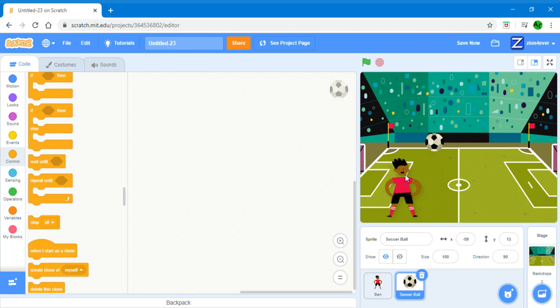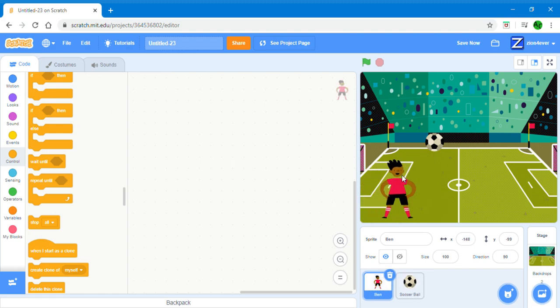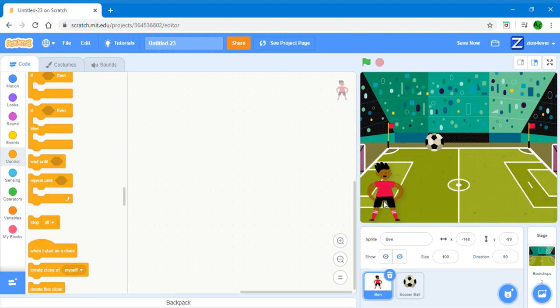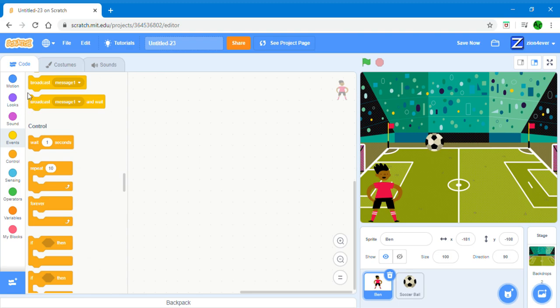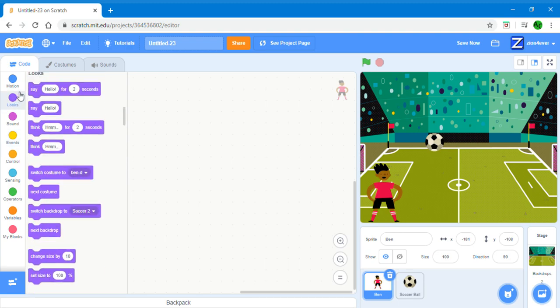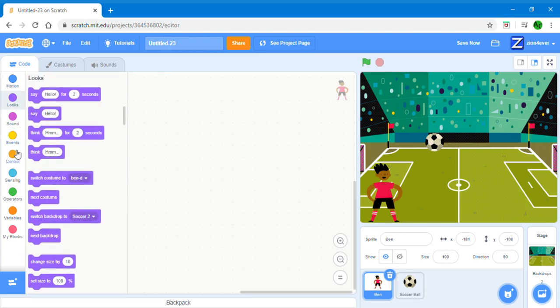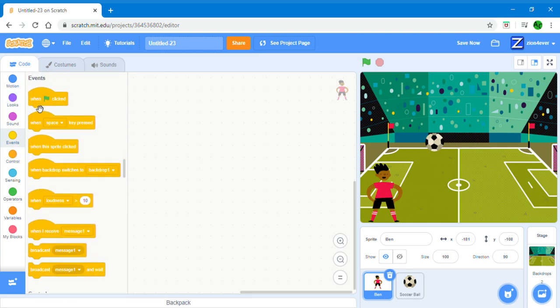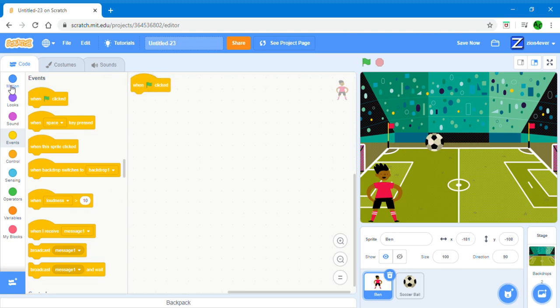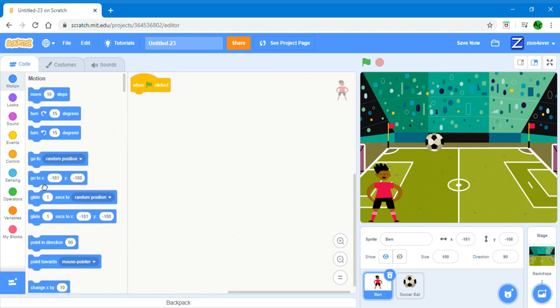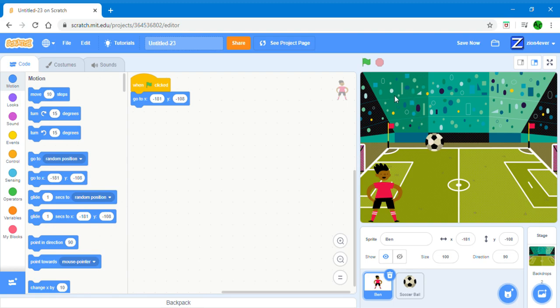Now we want the sprite that's going to do the headers to stay at the bottom. So get a green flag click block. Go to motion and get a go to. So when we click the green flag to start our project, it's going to go to x minus 181 and y minus 108. Remember x is from left to right and y is from top to bottom. This just means that when we click the green flag it's going to go over here.